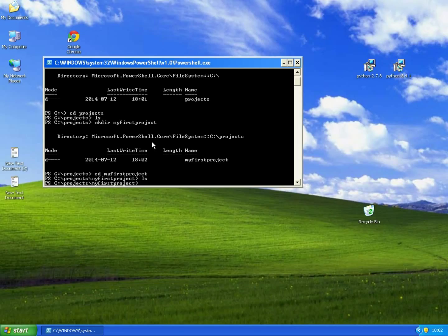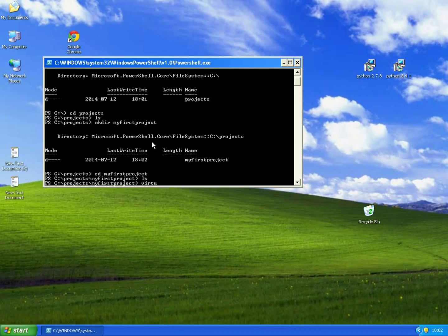If you are still using Python 2.7 you can type in this line, but if you uninstalled and installed Python 3.4, you can type in this.